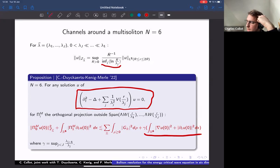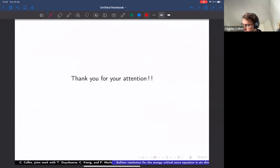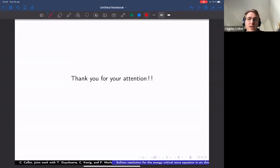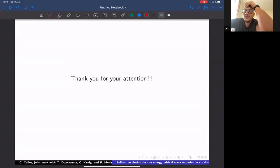That concludes the talk. Thank you for your attention. Thank you Charlie, it was a very nice result.